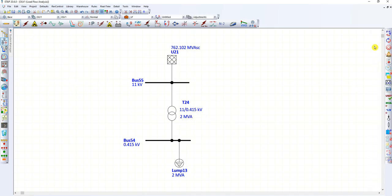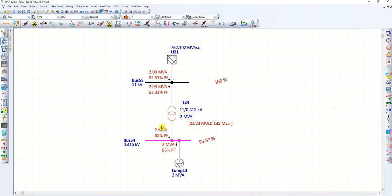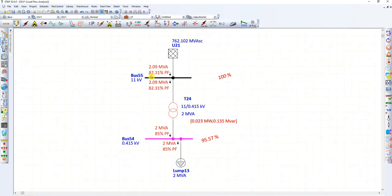Let's run this load flow. The red symbol means the transformer is overloaded. The transformer is overloaded — why? Because the transformer rating is 2 MVA, but it is drawing 2.09 MVA from the source side, because transformer losses are present.